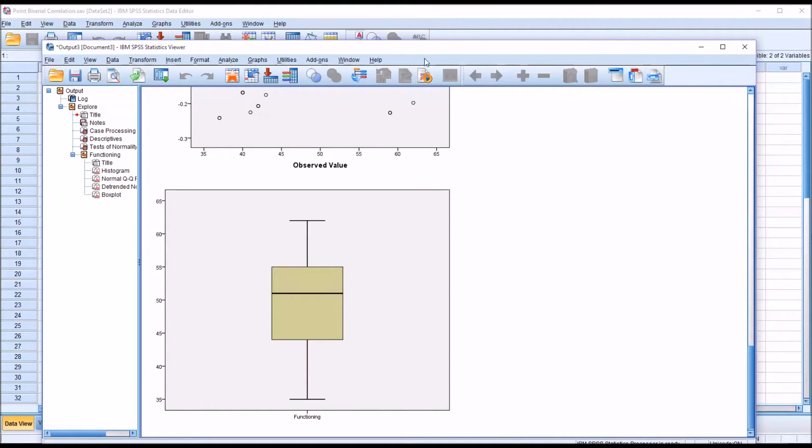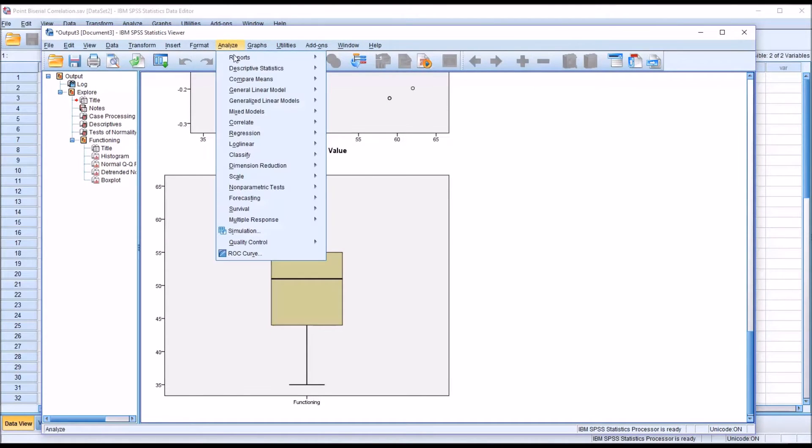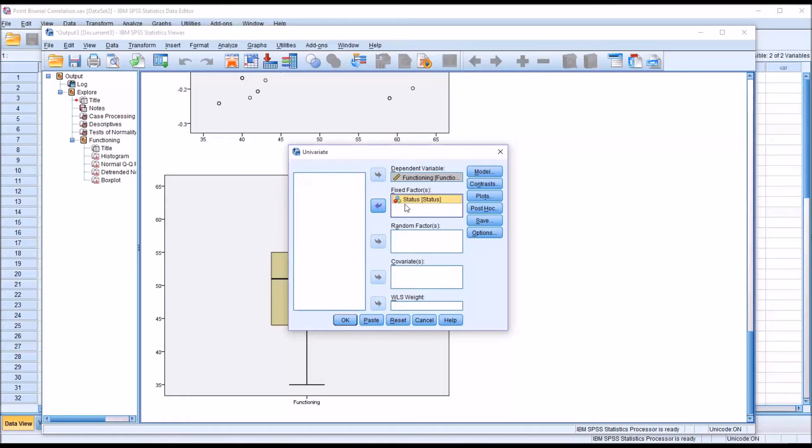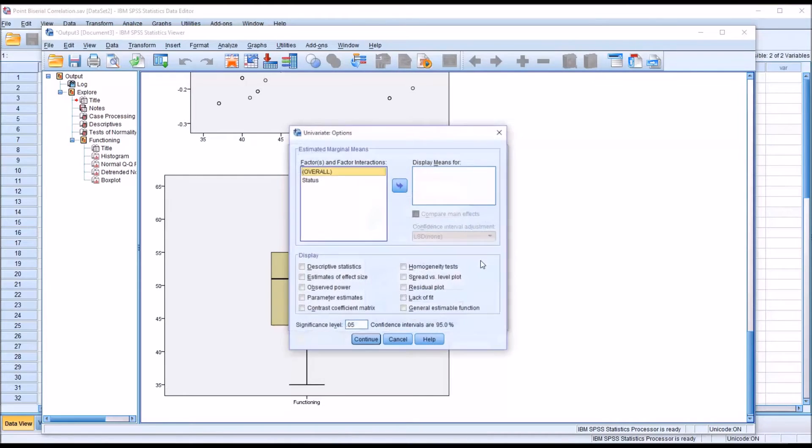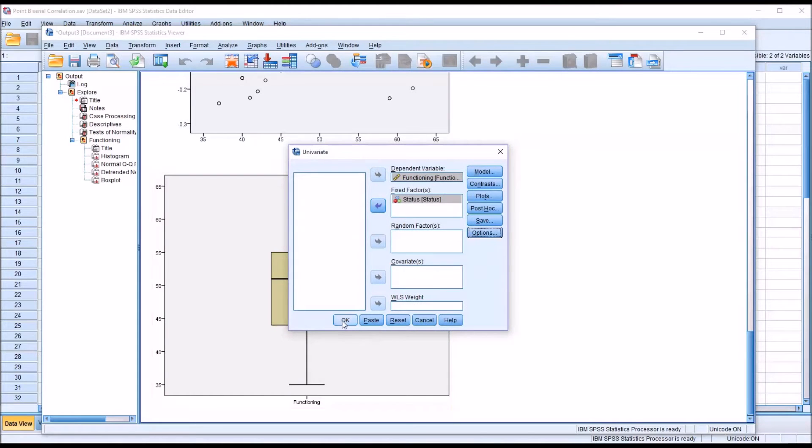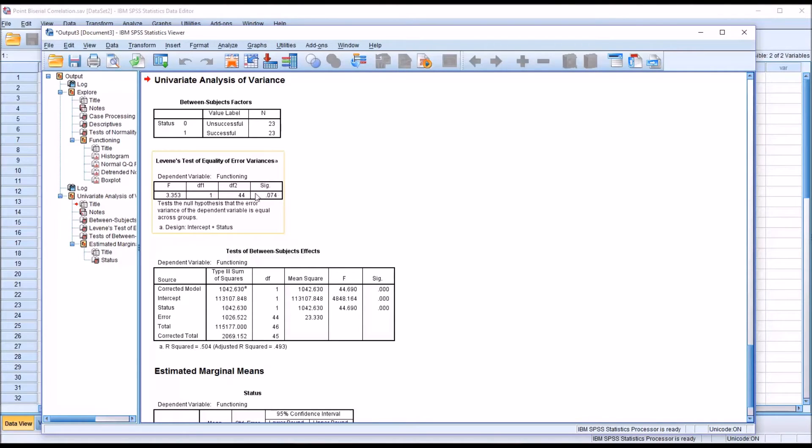I also want to run the Levene's test. I'm going to do that as part of ANOVA. So I'm going to go to Analyze, General Linear Model, Univariate. Move functioning over to dependent variable and status over to fixed factor. And under options, I'm going to check off homogeneity tests for status. I'm not interested in any of these other features because I'm not really interested in the ANOVA. I just want to run the Levene's test. So I'll click Continue and OK. And you can see for the Levene's test of equality of error variances, we have a non-statistically significant result. This value is above 0.05. So we're going to assume that we have met the assumption of homogeneity of variance.